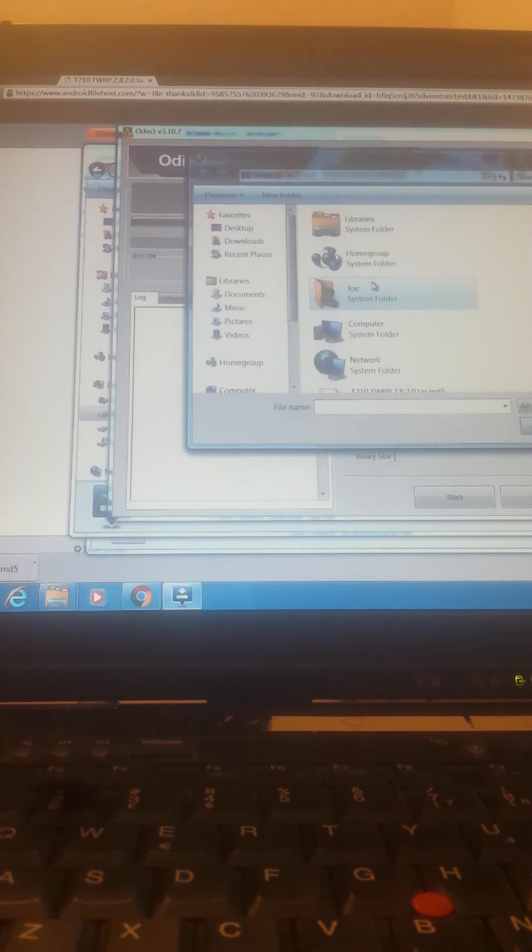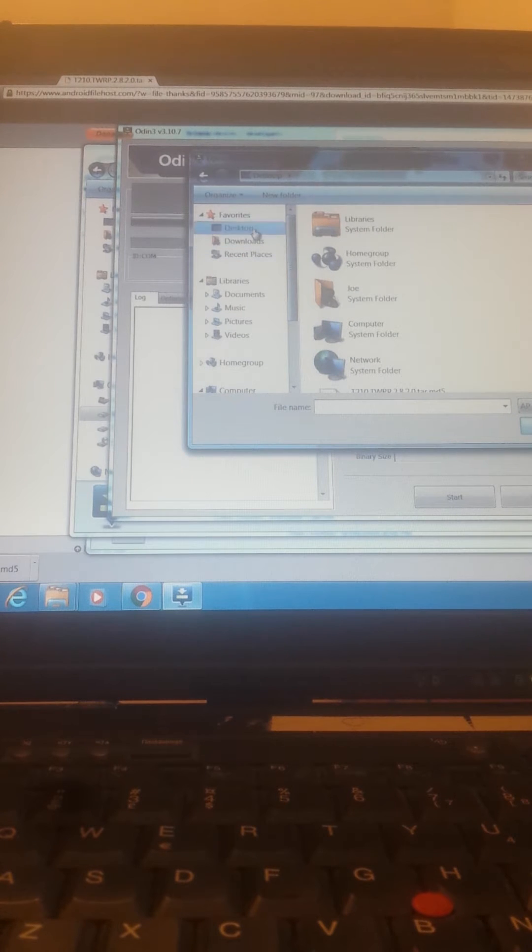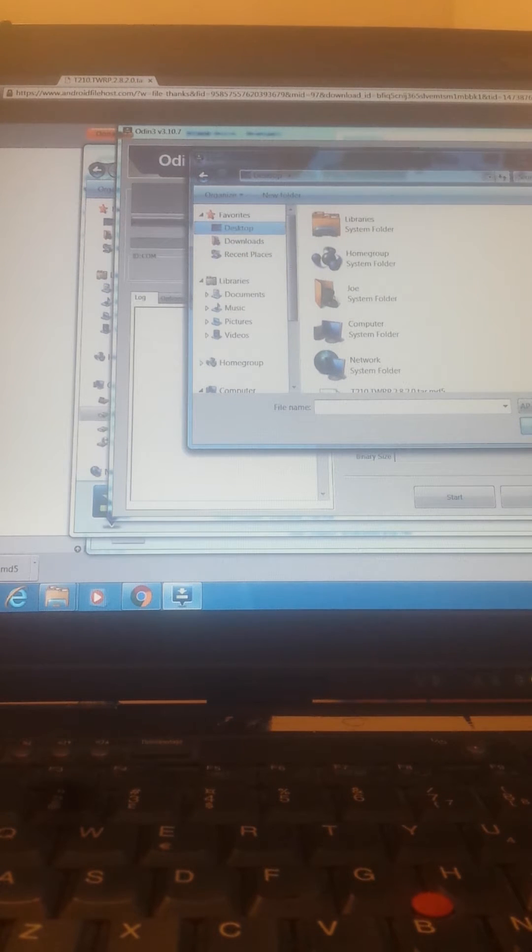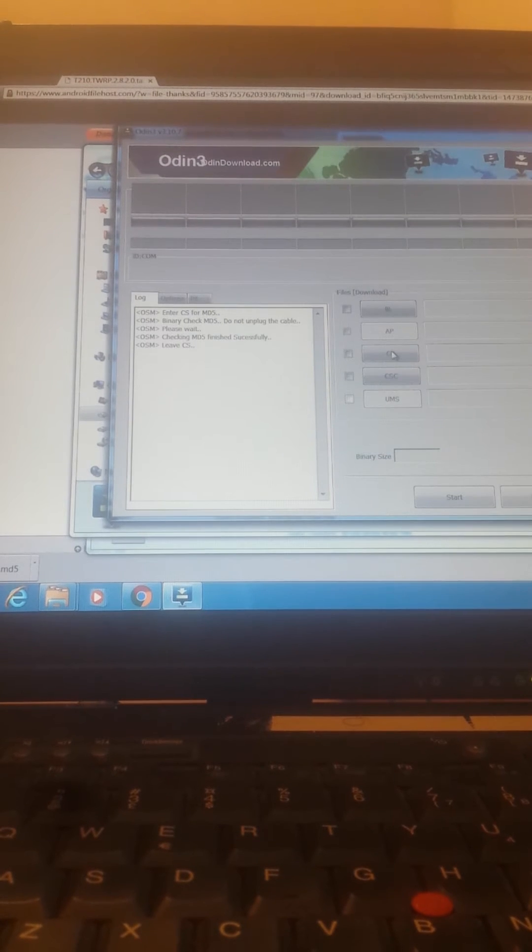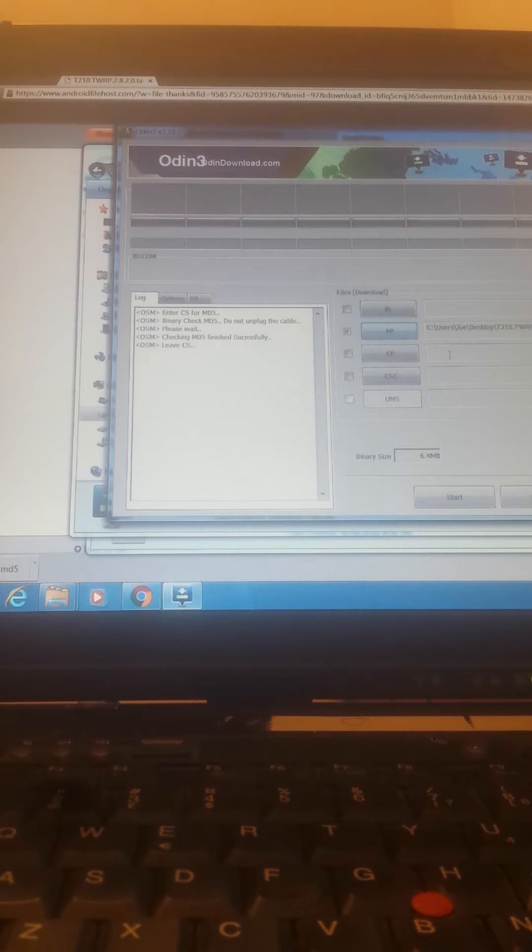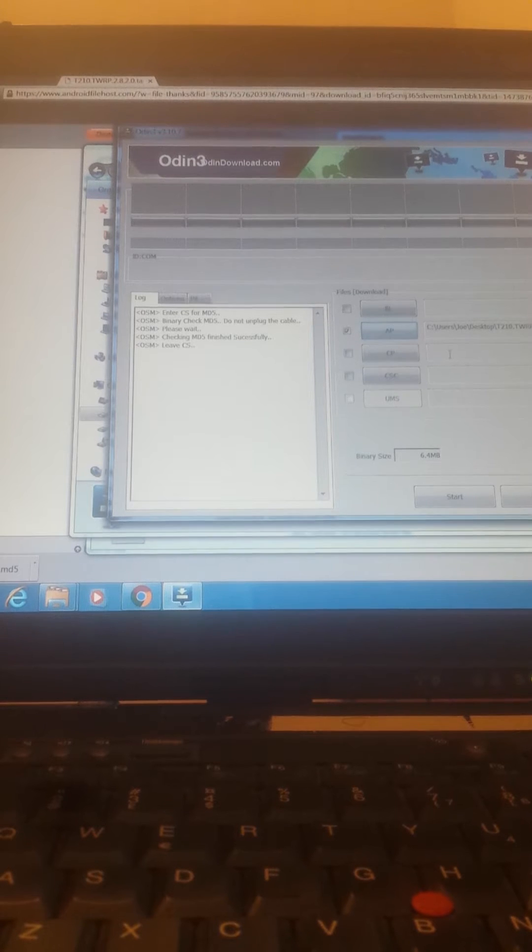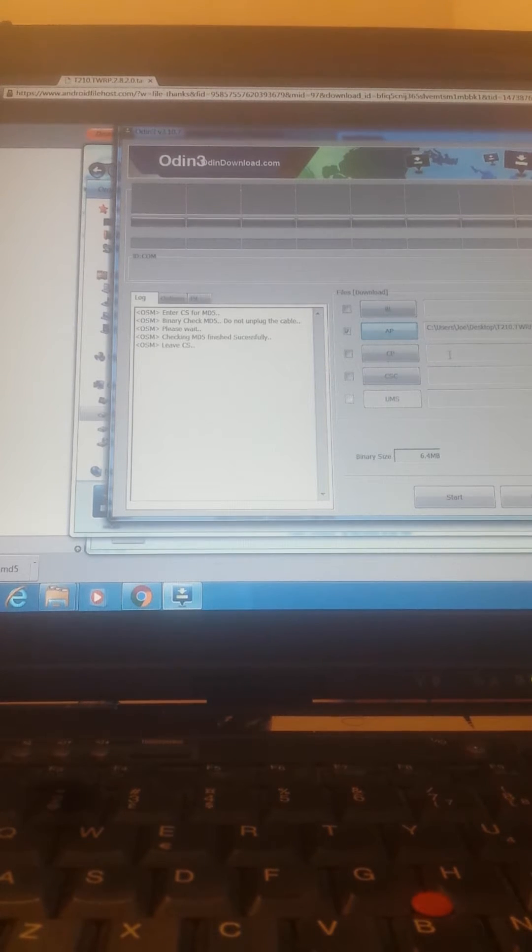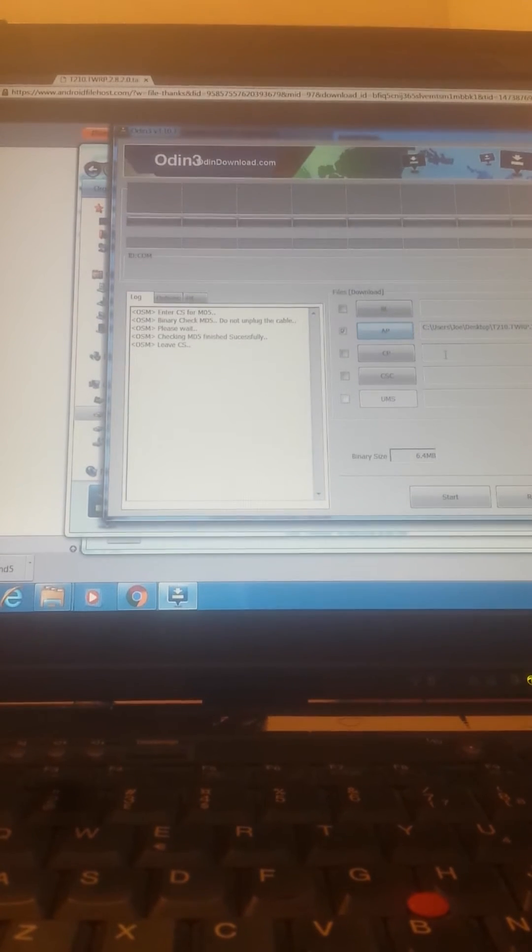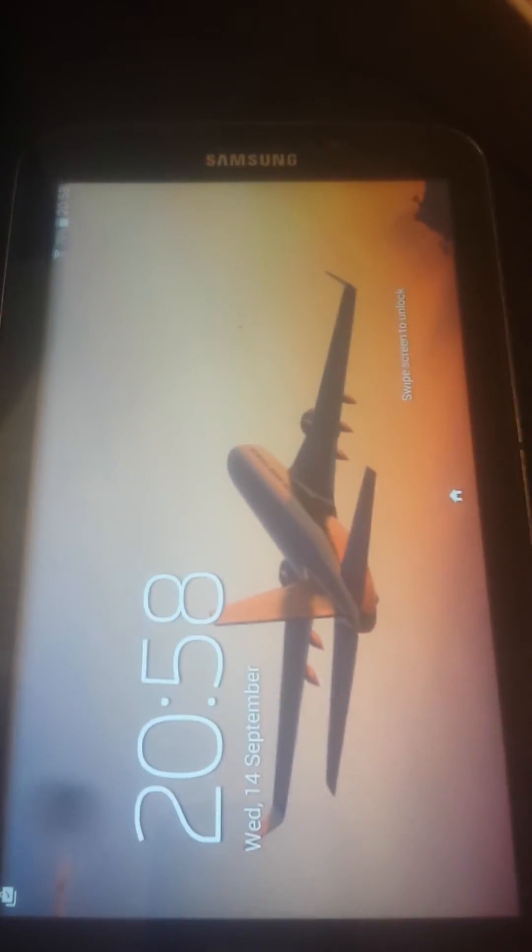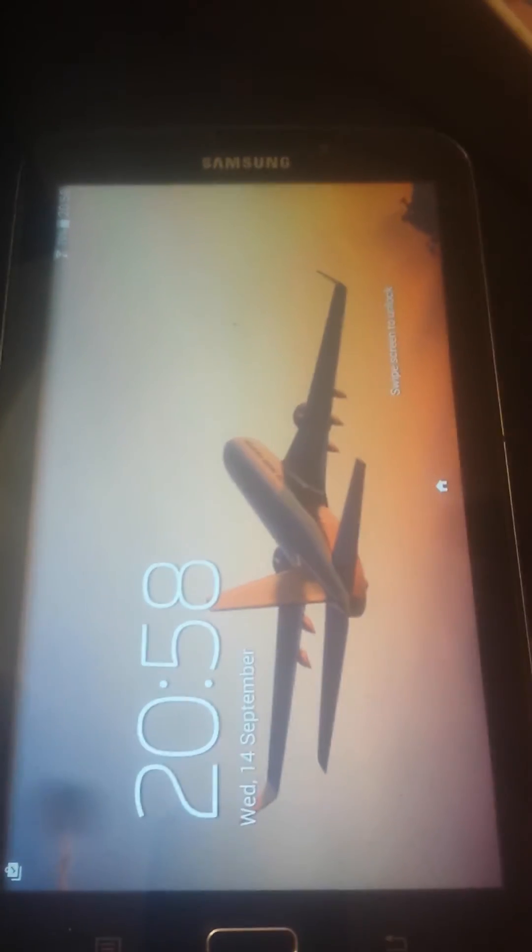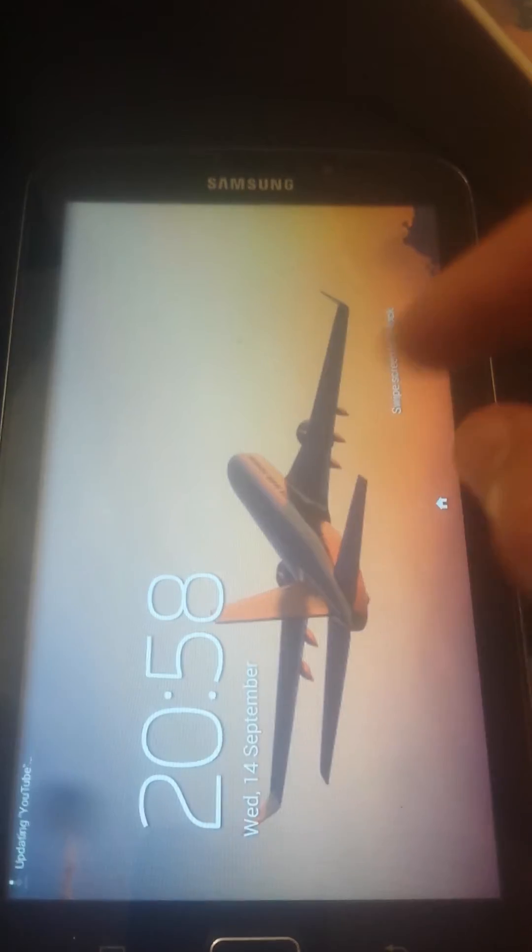So from here, AP, you choose the file that we downloaded. Here it is. Now I will turn off the tablet.